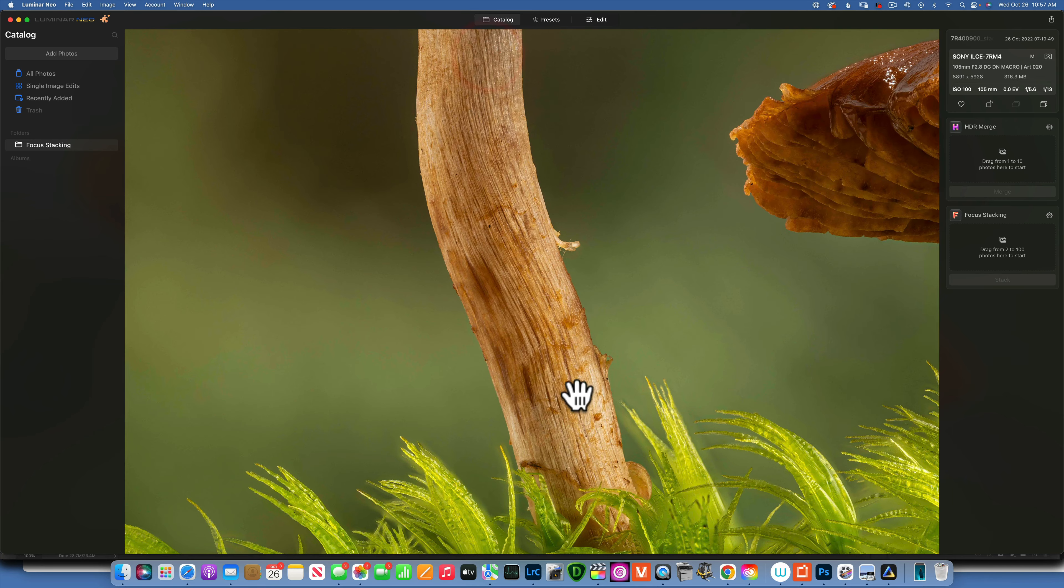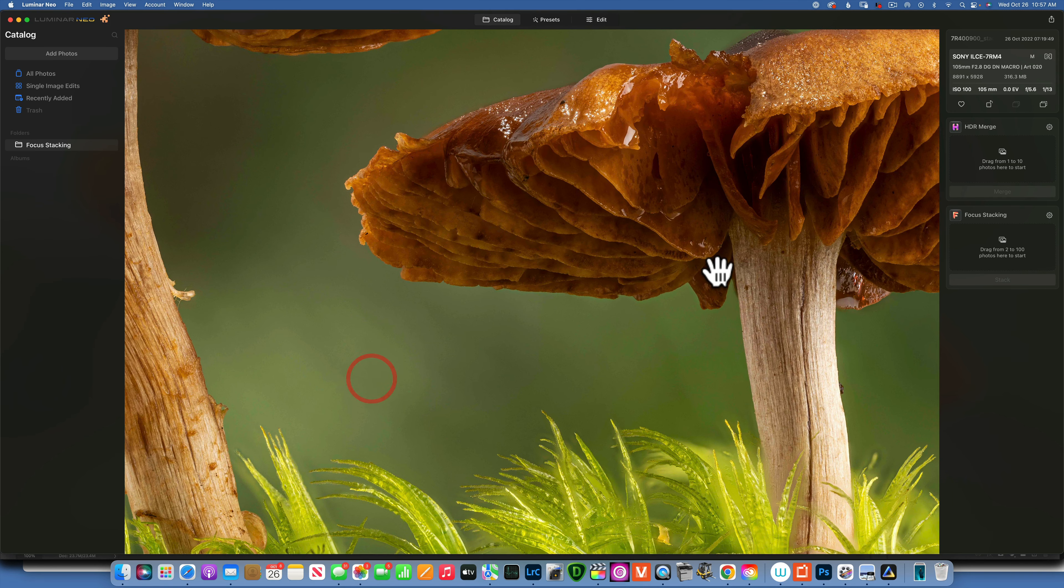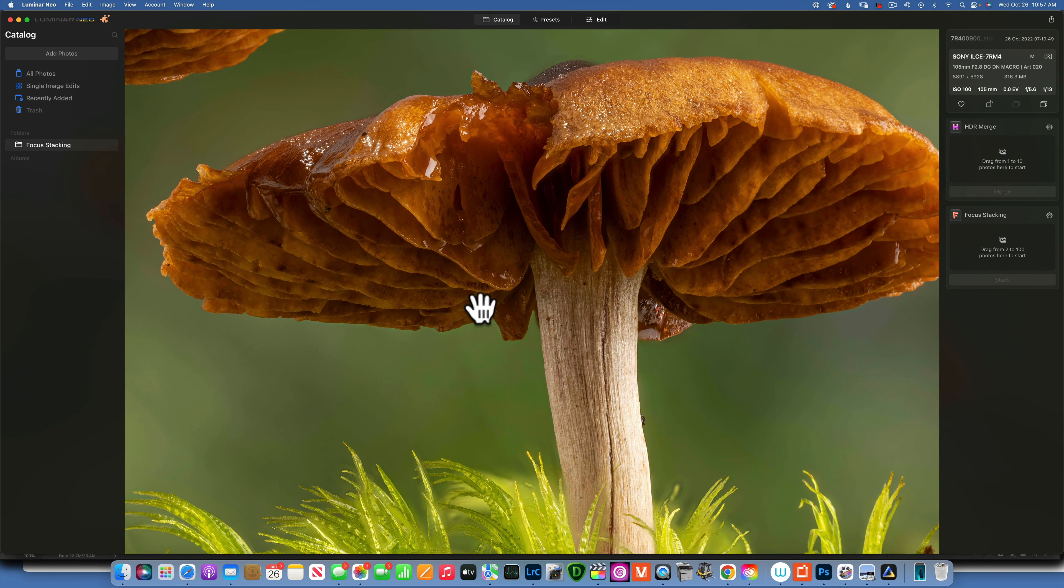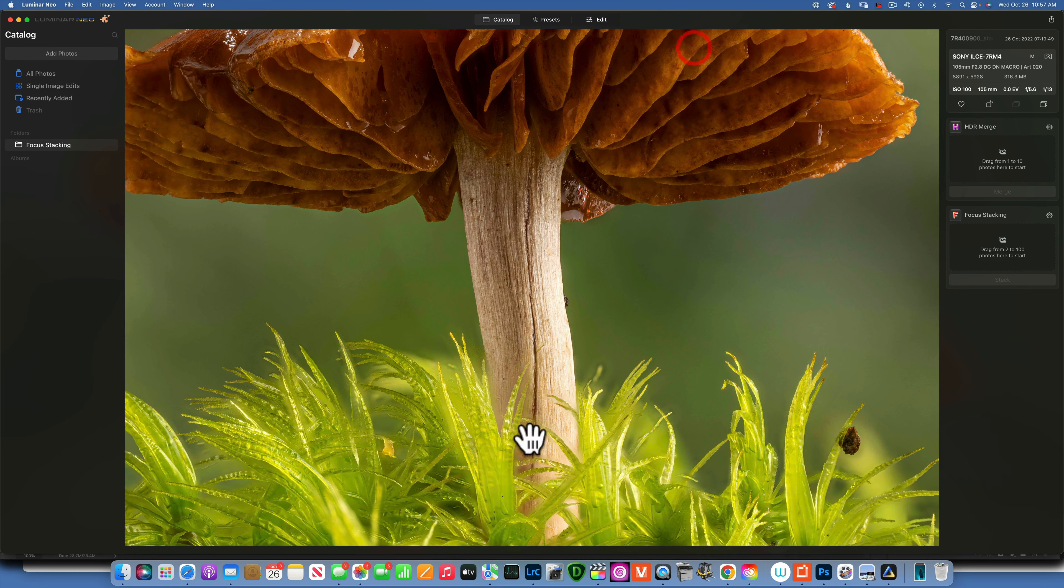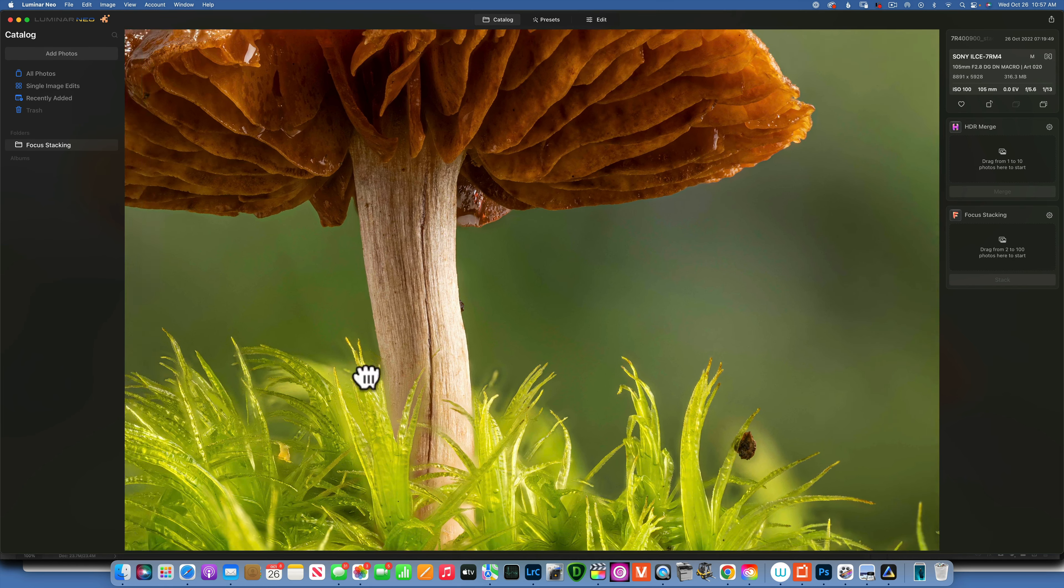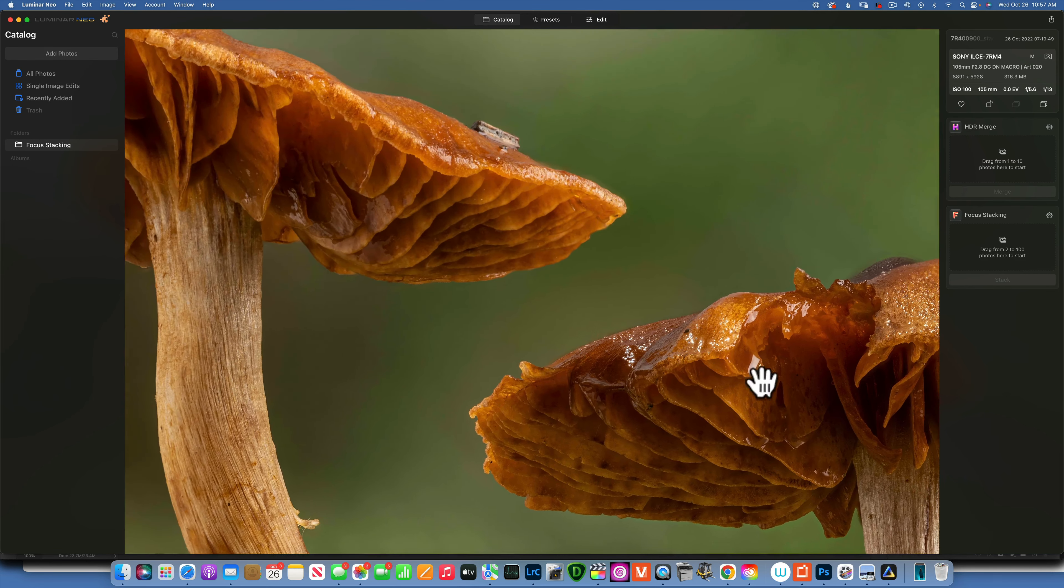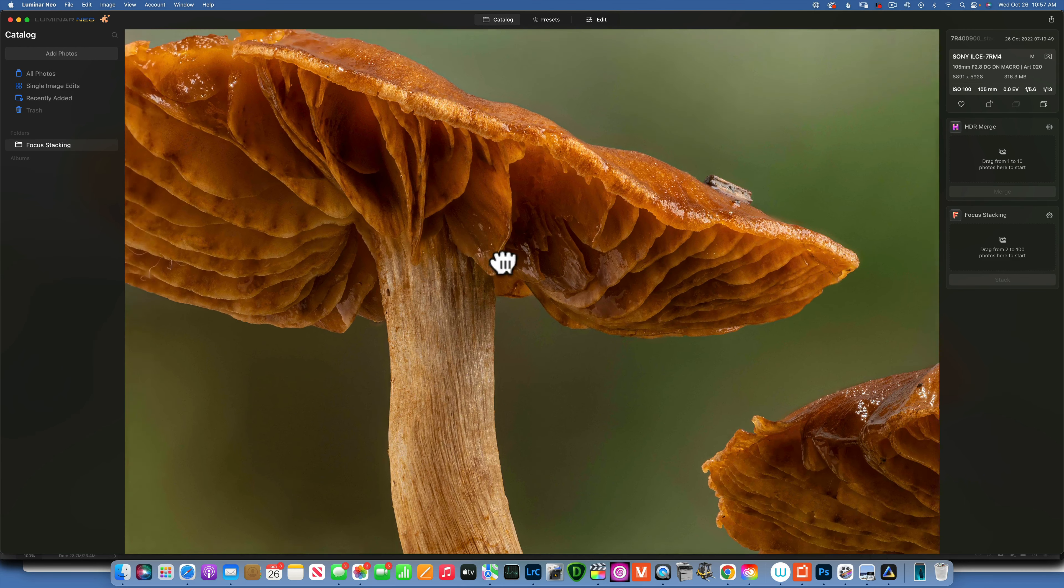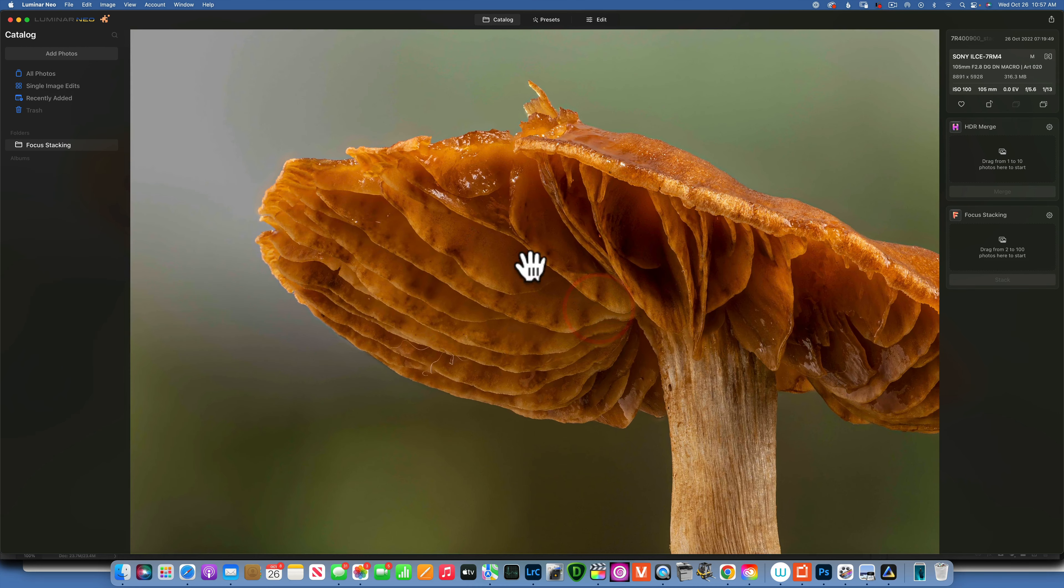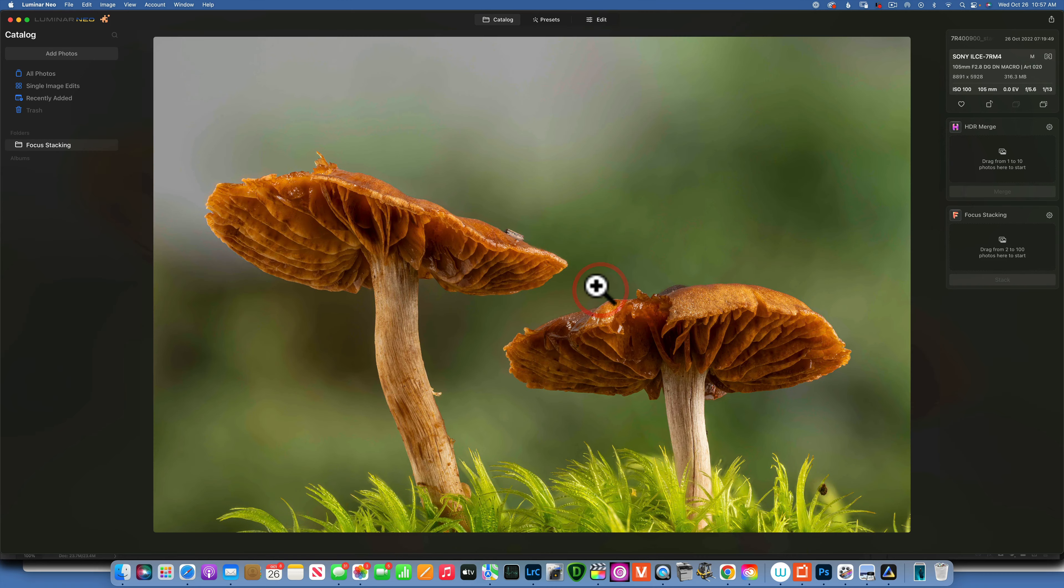You don't want to edit your images before your focus stacking. You want to focus stack and then edit. If you do your editing first and then your focus stacking, your edits are not going to go into focus stacking. It's just stacking the original images. So you want to focus stack first and then you want to edit your image.